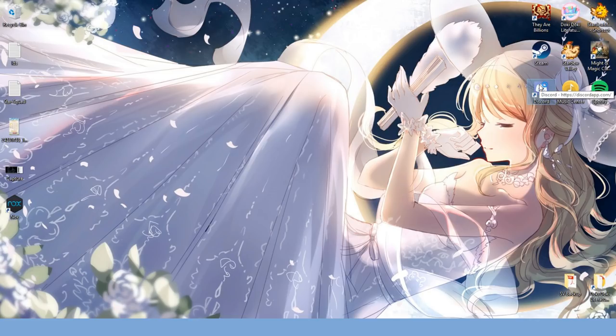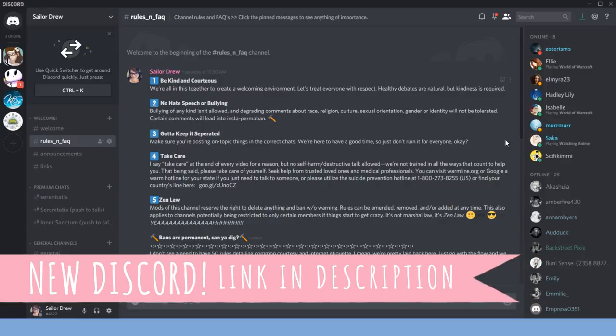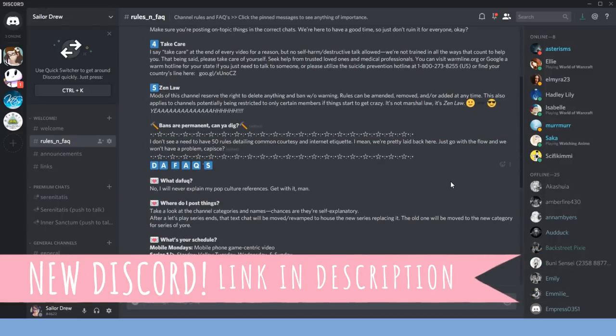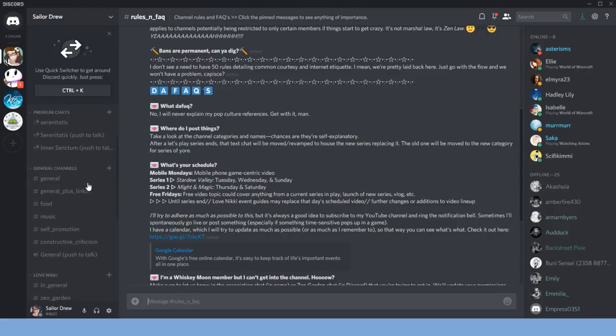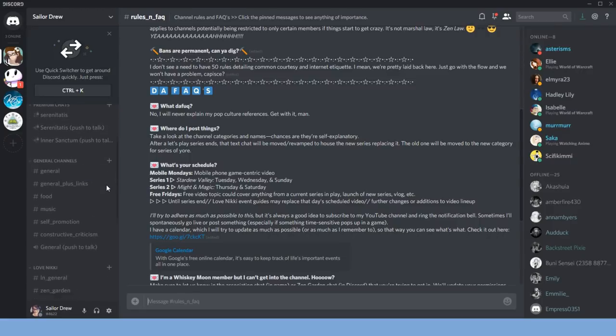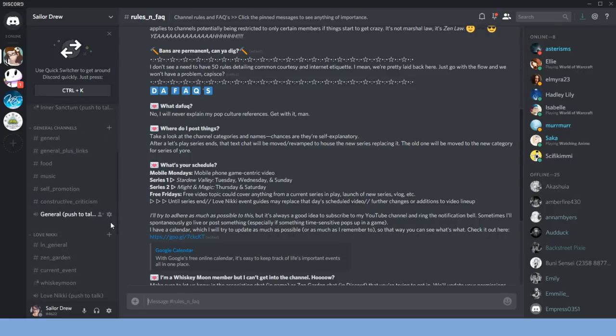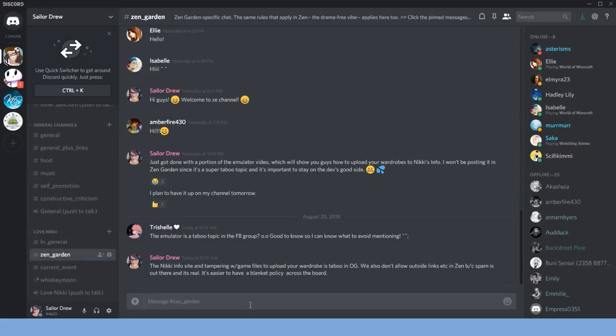First up is that I now have a full-fledged Discord. I've got dedicated text and voice chats for the games featured on this channel like Love Nikki, Stardew Valley and Mind Magic. There are some general chat rooms too, so check that out.